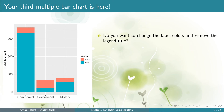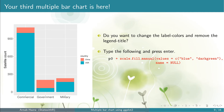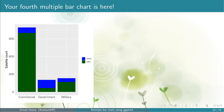Next you might be interested to replace the default colors with your chosen colors. Also the legend title is unnecessary so you might want to remove it. To do this, add the line scale_fill_manual(values = c('blue', 'darkgreen')). This replaces the default colors. And name = NULL removes the legend title. Now press Enter and you get your fourth multiple bar chart — you can see that the boxes are filled by your chosen colors and the legend title is removed.